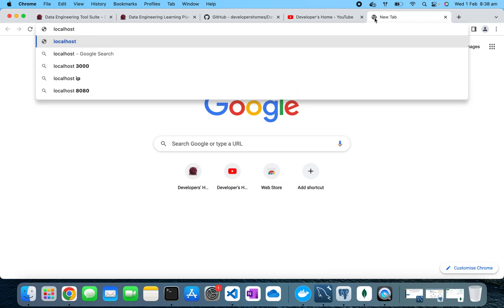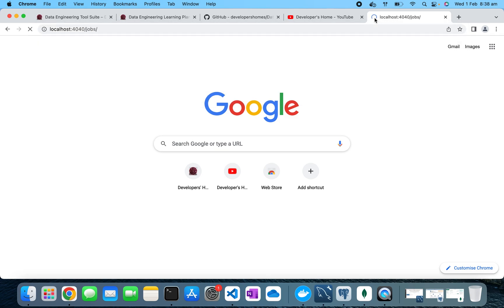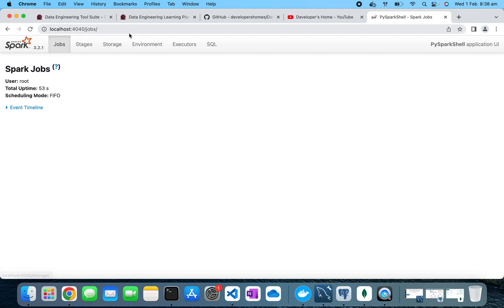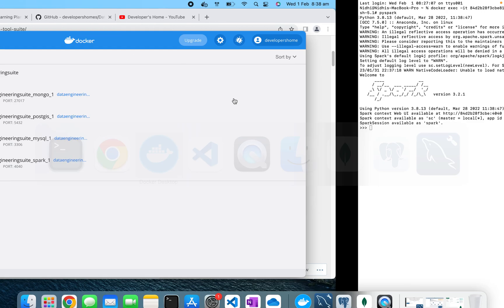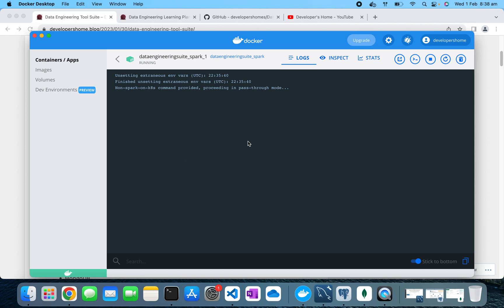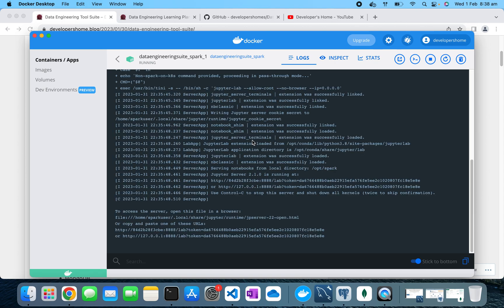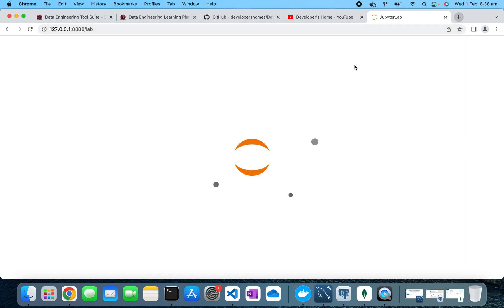I'll go to localhost on port 4040 to check the Spark Web UI, and we can see that Spark was started from the PySpark shell, which is correct. Next, JupyterLab is also installed, running on port 8888. To access it we need a token — one way is to go to the container logs where you'll find the token with the URL. I'm trying that now and JupyterLab is successfully installed and configured.